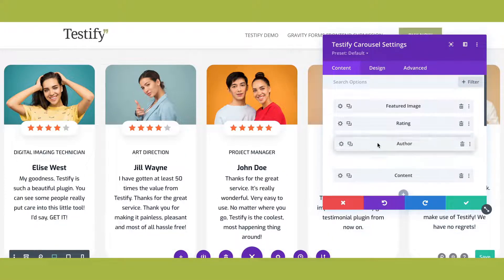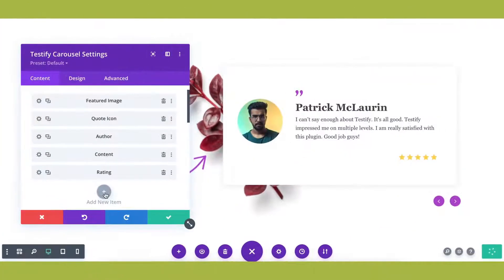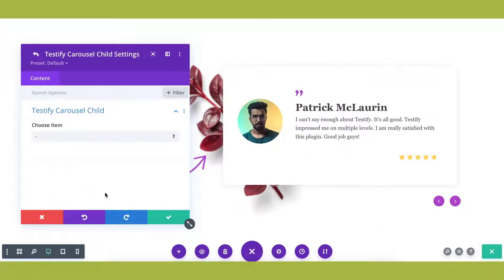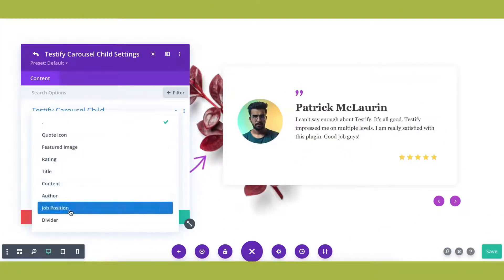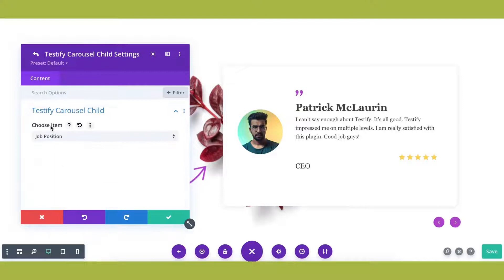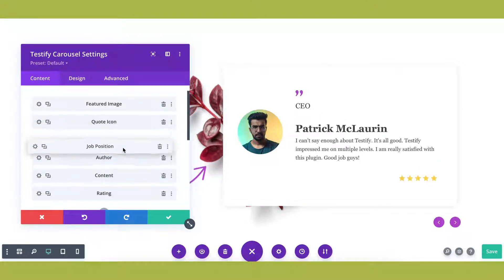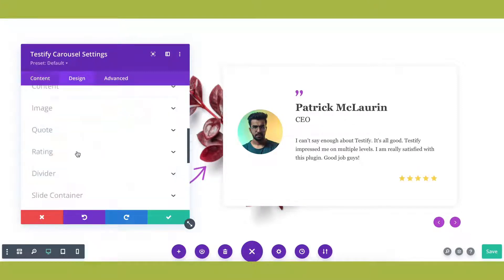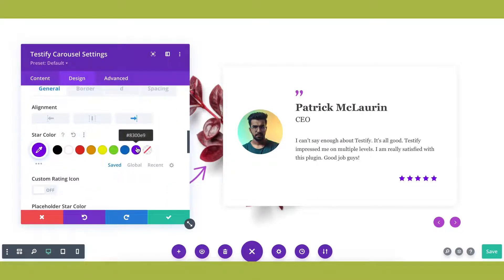With Testify, you have full control over the images, testimonial text, author names, ratings, job positions, and more. You can customize the carousel any way you like.